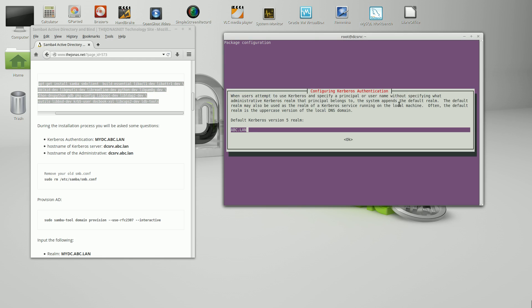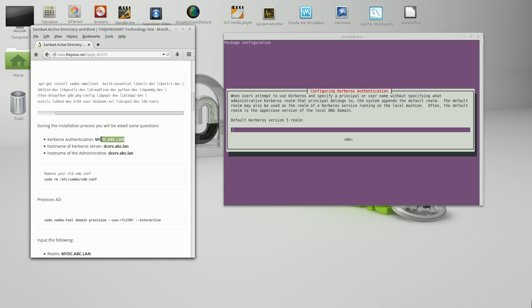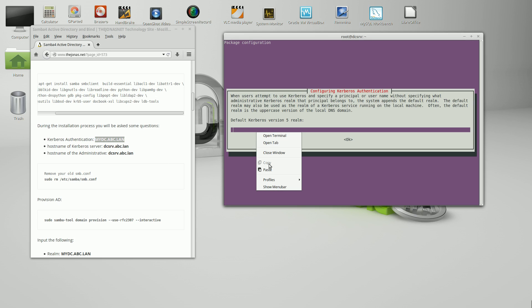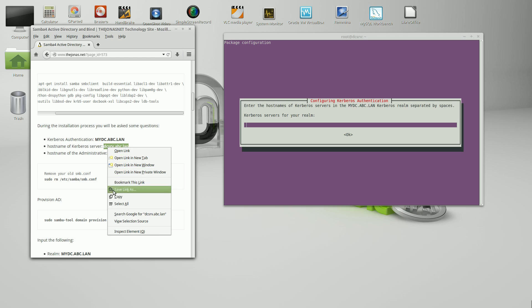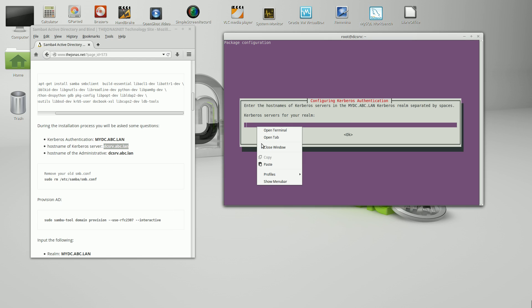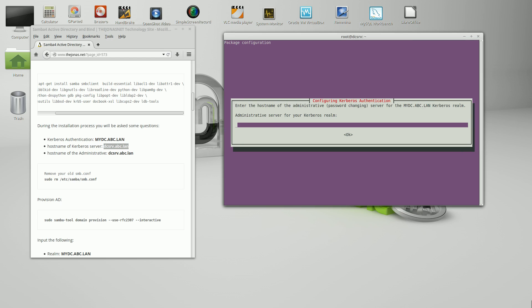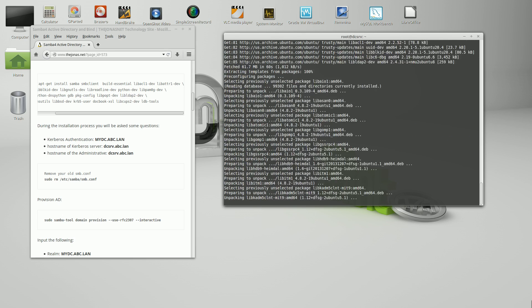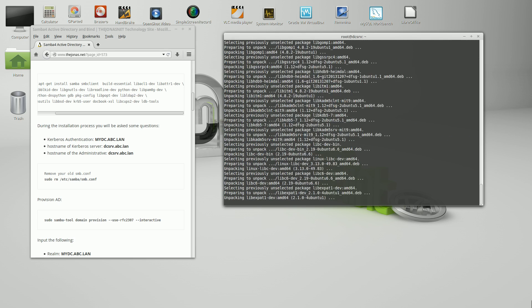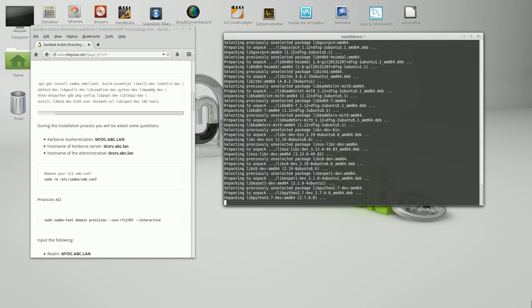The configuration is asking for the default Kerberos version 5 realm. Kerberos authentication would be mydc.abc.lan all in caps. Host name of Kerberos server, asking for Kerberos servers for your realm. It's going to be the host name here, mydc.abc.lan in lower case. And the last part is administrative server for your Kerberos realm, the same thing. This is going to continue with the installation. I'm going to pause the recording and be right back when it's done.